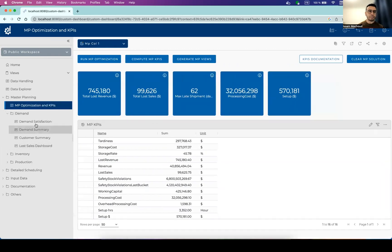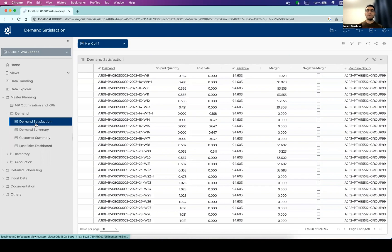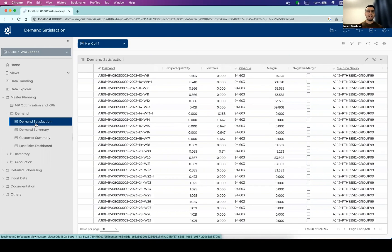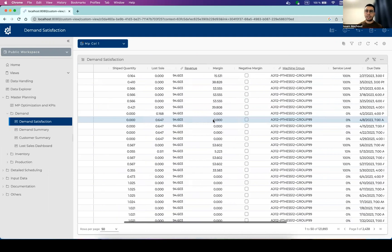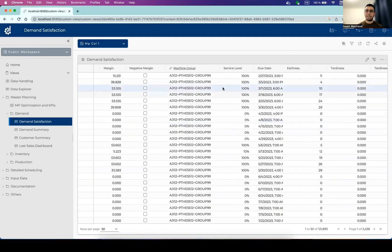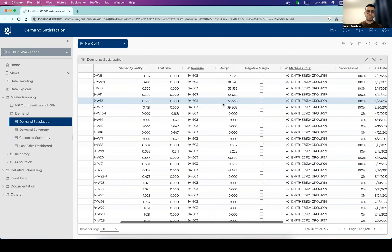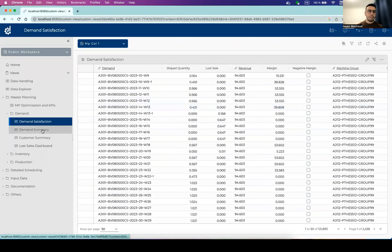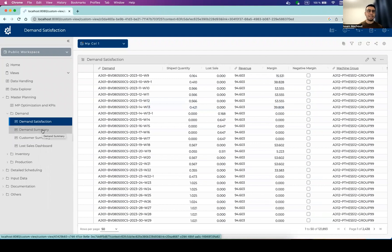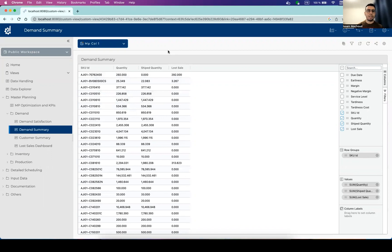So we have one table with all the details, demand by demand, how much has been satisfied, and what is the service level regarding the tardiness and about the delivery time window. But you can check out some more aggregated information, which is more interesting in this situation, where you can check SKU by SKU and aggregated information about the demand satisfaction.